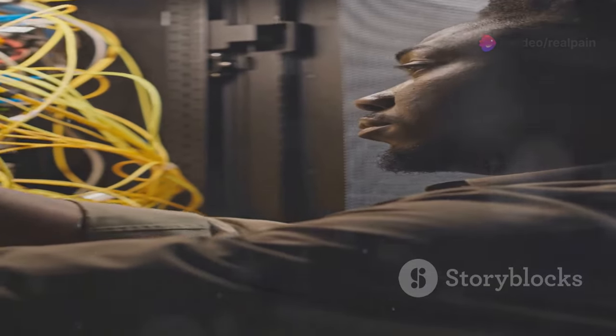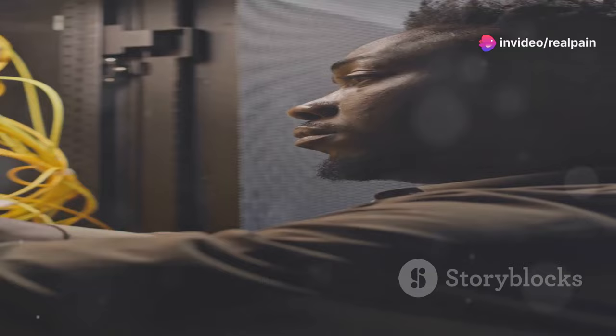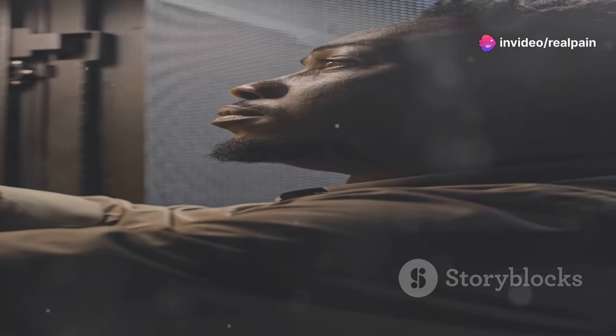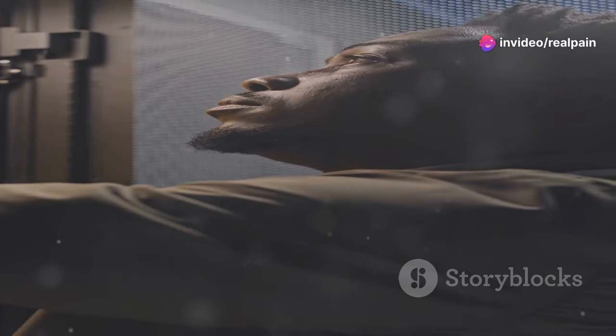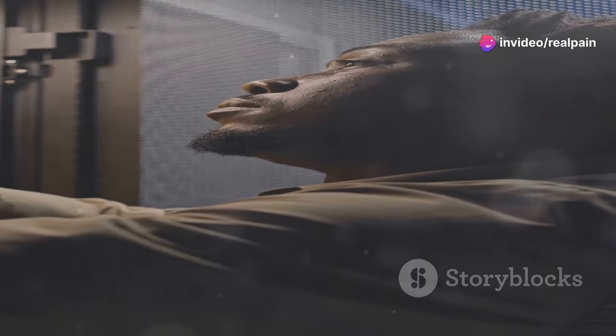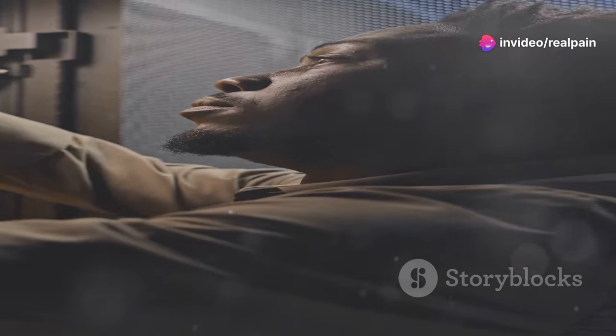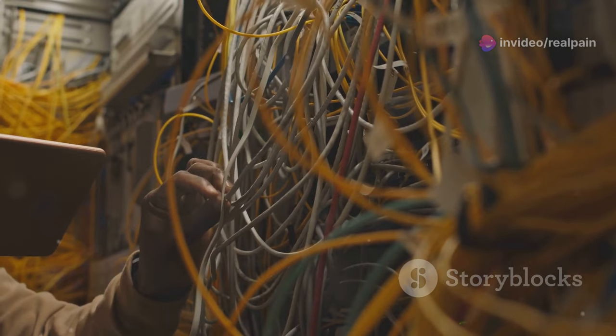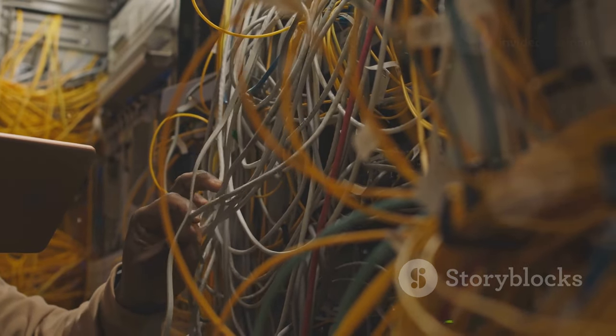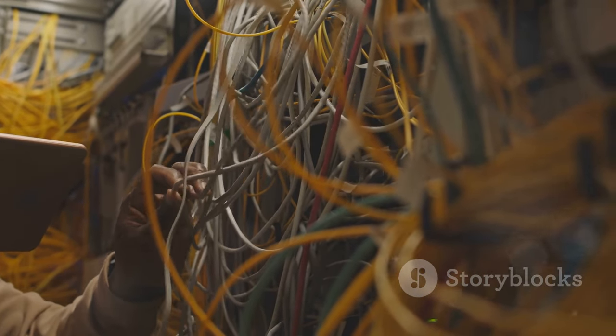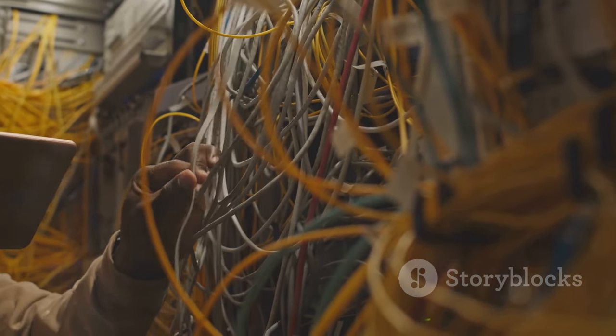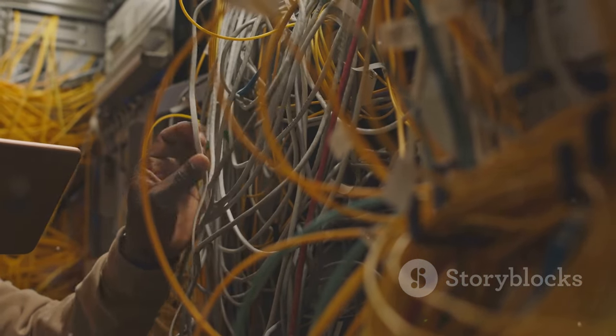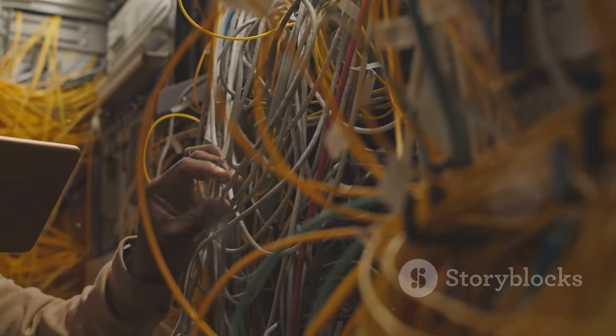When choosing between these connectors, factors like application requirements, available space and budget constraints all come into play. Each connector type has its own set of advantages that can be leveraged depending on the specific needs of your network.